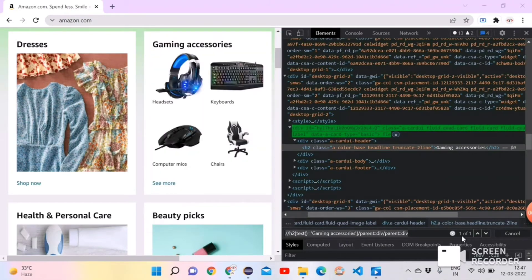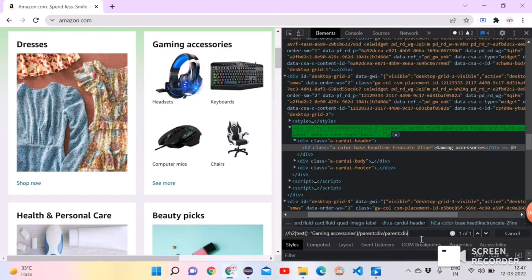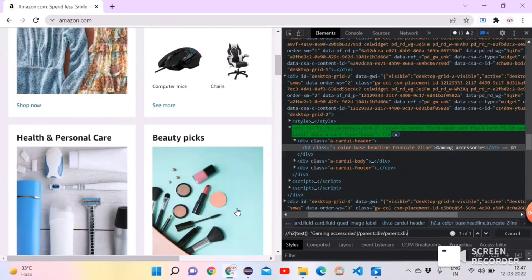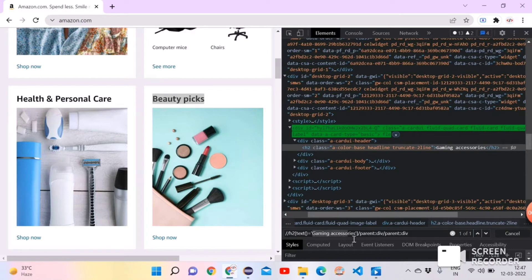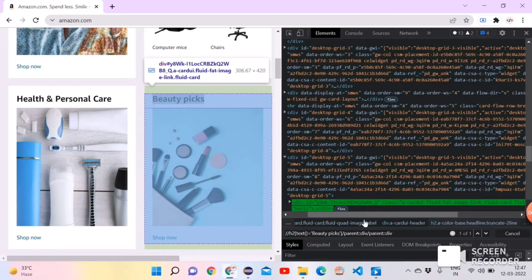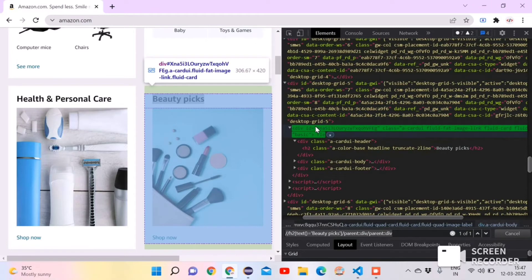This XPath value is identifying the entire section, and using this we can take the screenshot of that section. In the same way, we can take a screenshot of any other section as well. For example, if I replace 'Gaming and AG Series' with 'Beauty Picks', it highlights the Beauty Picks section. Now let's move to Eclipse.